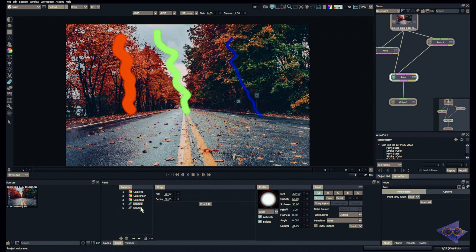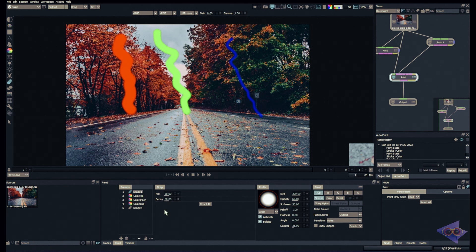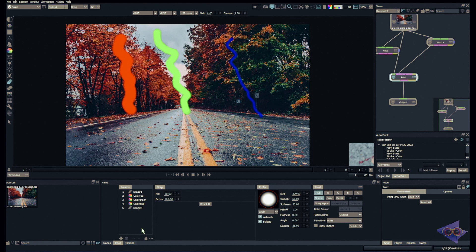If I want to reorder the presets — for example, move a drag brush to the top — I can drag it or use the move icon, and Alt+1 will now correspond to that drag brush. We can also lock parameters, import presets, export presets, and clear presets. So if you've made specific presets for a project or type of work, you can export them to share with a colleague or friend.